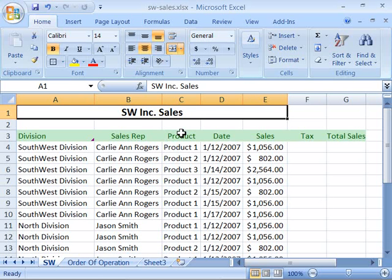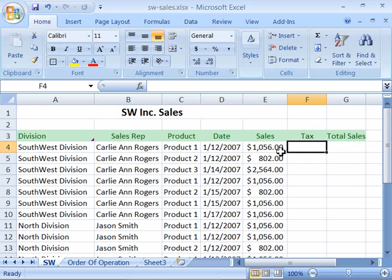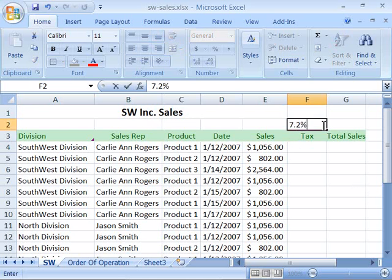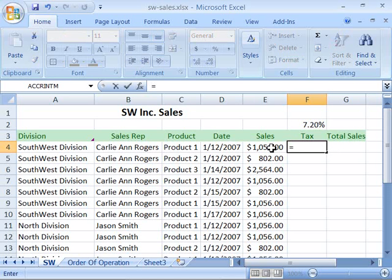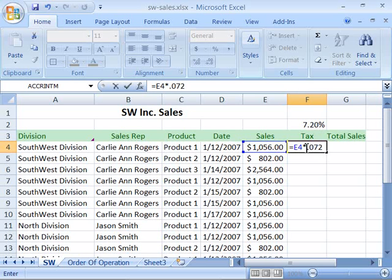I have up here on my screen the SW Inc Sales. Notice that over here we need to calculate the tax for the sale of the item. The sales tax is 7.2%. To calculate that I need to reference the sale here in column E and apply the sales tax to figure out the tax amount. So I'll create a formula by typing equals and then clicking on E4, which will reference the data in E4. Then I want to multiply that times the sales tax of .072, which is how 7.2% translates into a decimal.